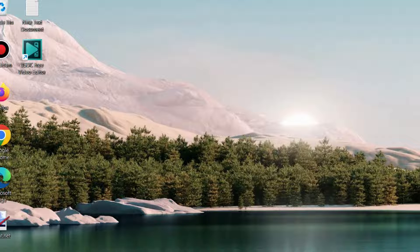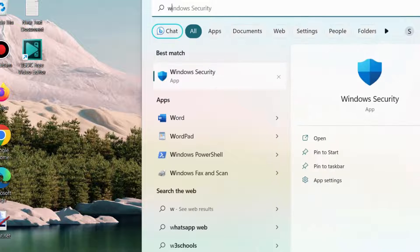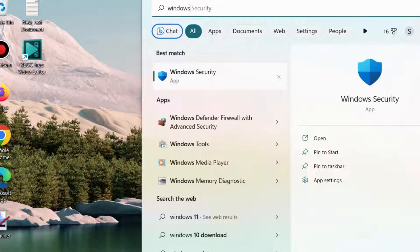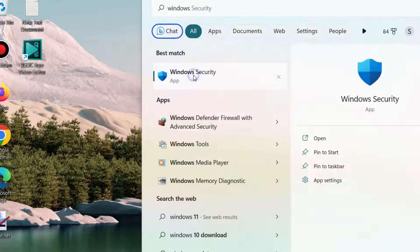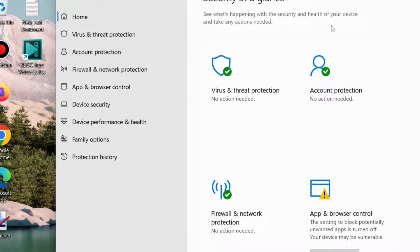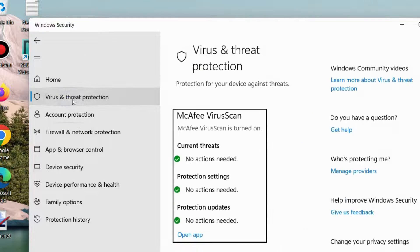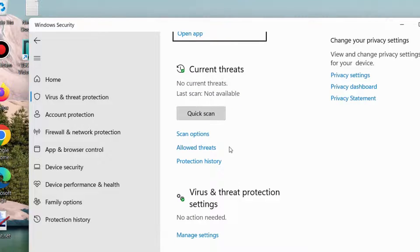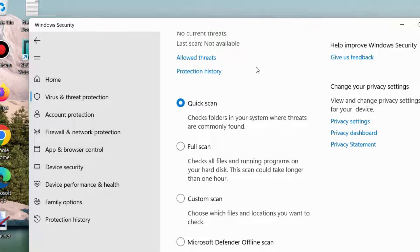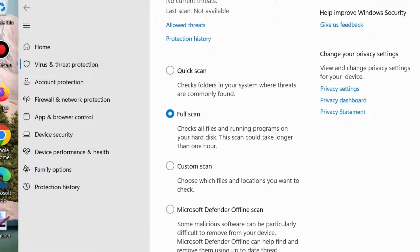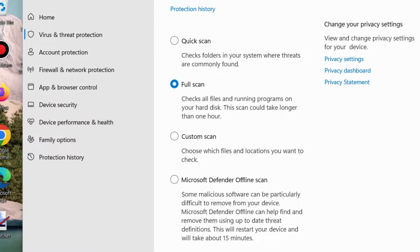The first workaround is to scan your system. Go to Windows Search, type Windows Security, and choose Windows Security. Choose Virus and Threat Protection from the left pane, then choose Scan Options and click the radio button for Full Scan. It will fully scan your system, and if any malware infections are found, they will be repaired accordingly.